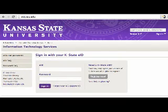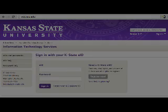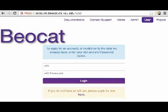To get an account on BayoCat, you must first have a Kansas State University EID. To get an EID, visit eid.ksu.edu. Then to request a BayoCat account, visit account.bayoCat.cis.ksu.edu and click on the link to apply for and maintain your account. Fill out the form and your request will be submitted.